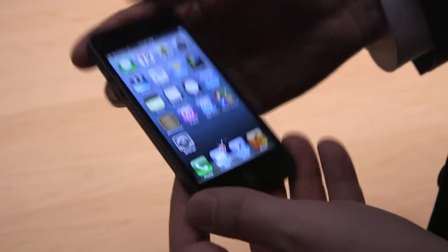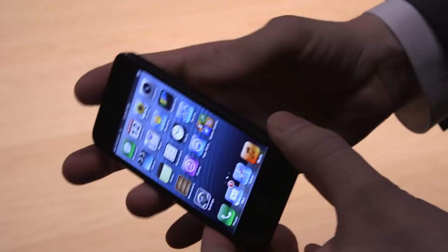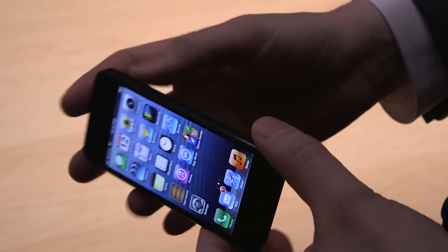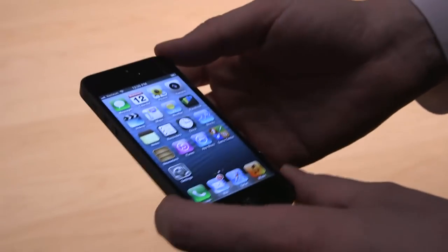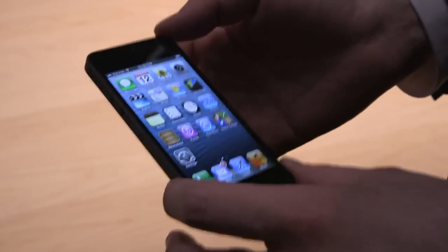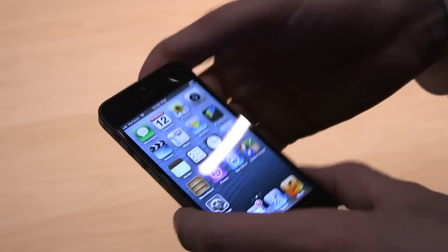As you can see, it looks somewhat familiar to the iPhone 4S and the iPhone 4, but I have to say, when you pick it up in your hands, there is an immediate noticeable difference.